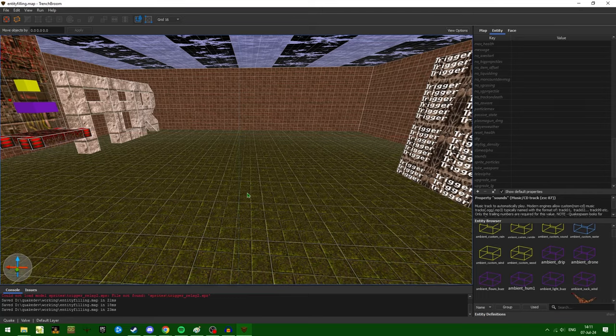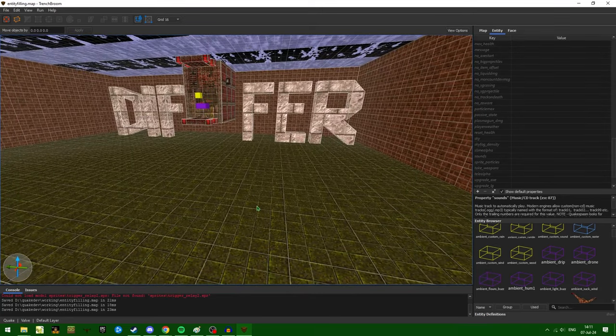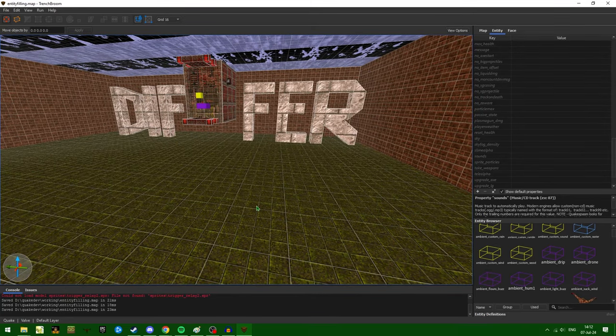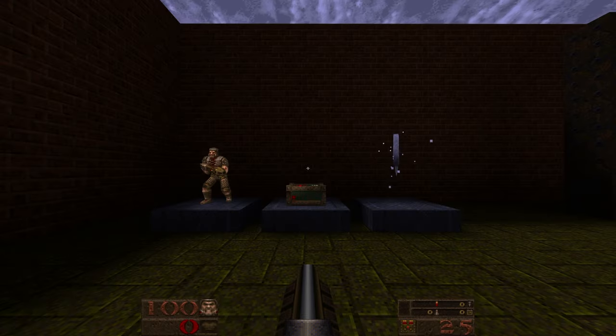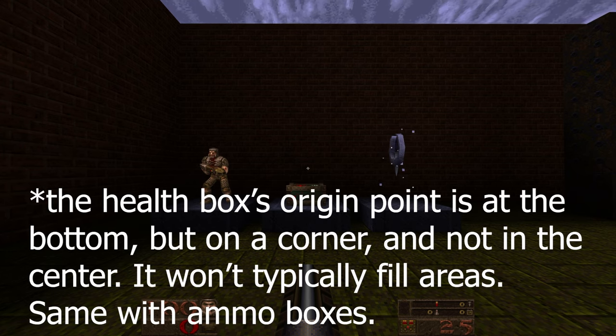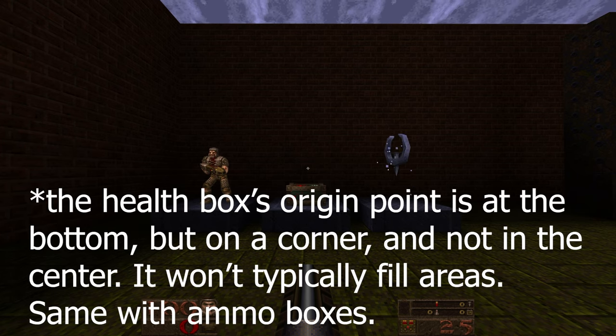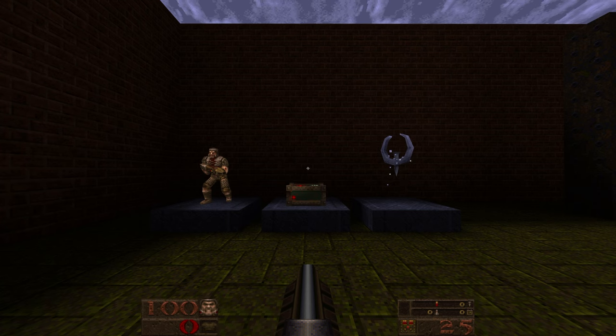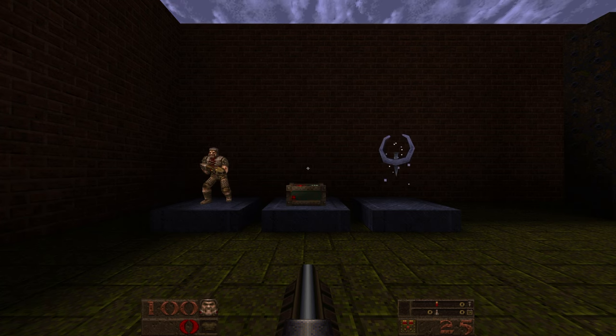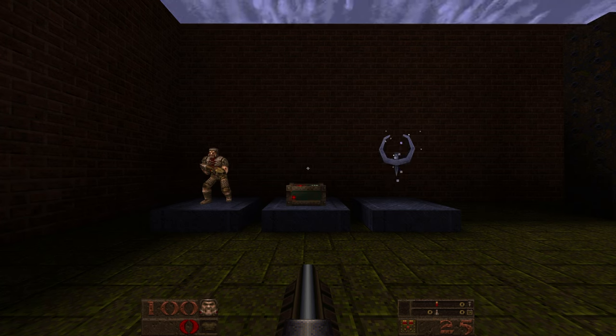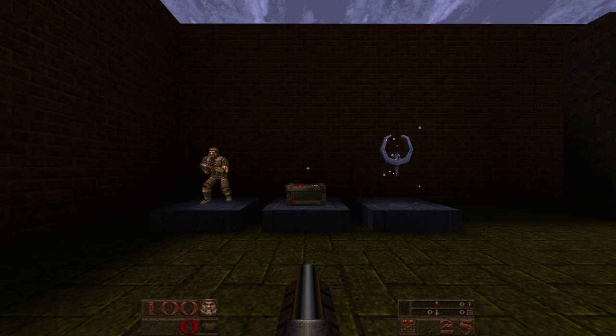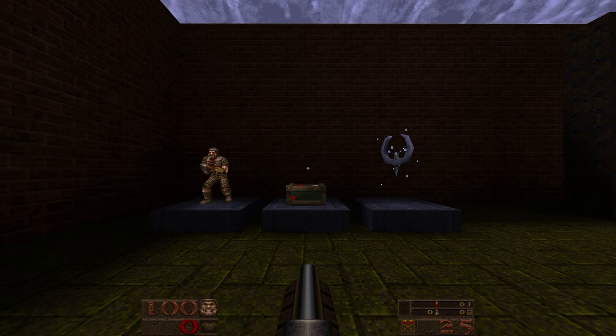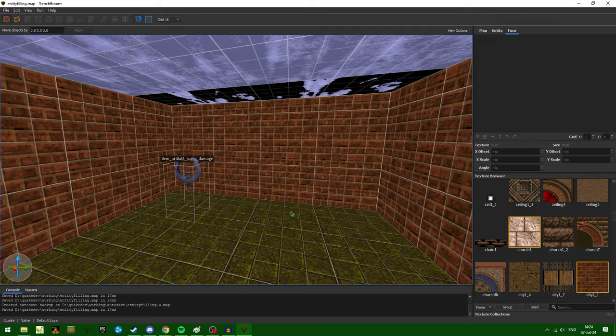Now remember when we were having problems putting down our teleport destination on the ground. This is because the origin of the teleport destination is at the very center and bottom of the bounding box. Now other point entities like enemies, health boxes, and items have offset origin values. Their origin is not exactly at the center bottom point that they are. Instead, they're usually more at the direct center where the visual model is in the editor.